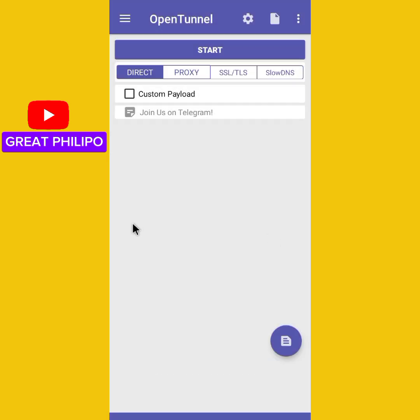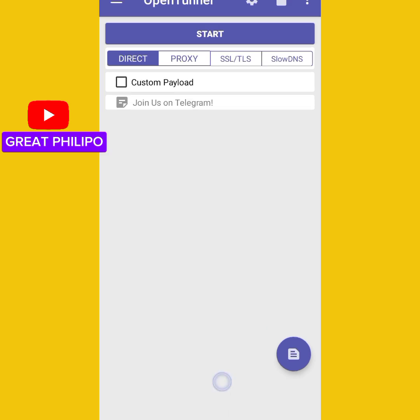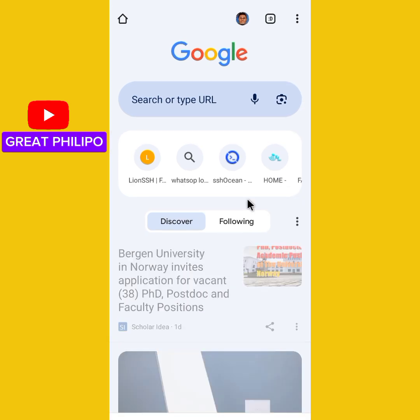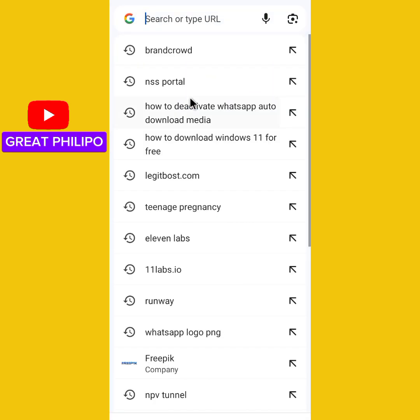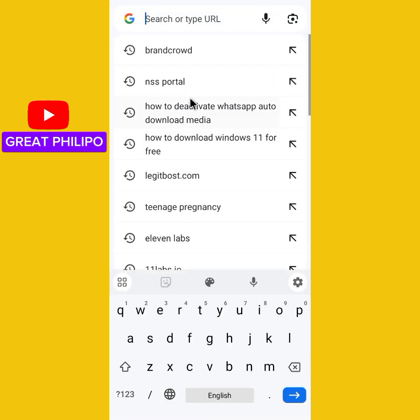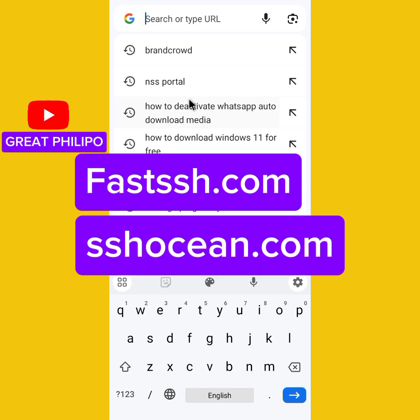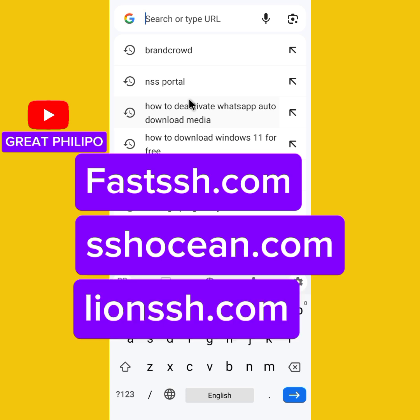So let's go ahead and create our SSH file. We will launch our browser. There are a list of websites you can use to create our SSH file. You can use fastssh.com, you can also use sshocean.com, or you can also use lionssh.com.